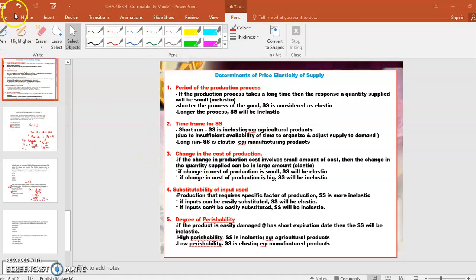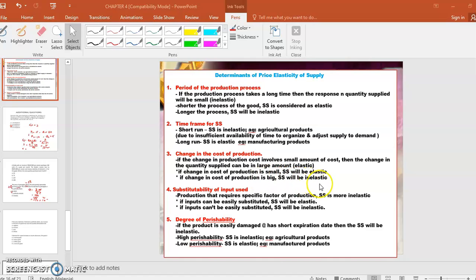Kalau perubahan cost tu menyebabkan cost yang kecil sahaja, supplier boleh supply banyak, so supply will be elastic. But if the change in cost of production is big — kalau melebabkan perubahan cost yang besar — supplier akan supply sikit sahaja, so supply will be inelastic.